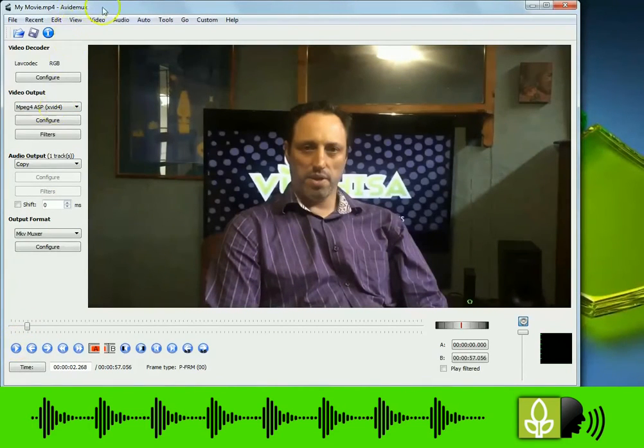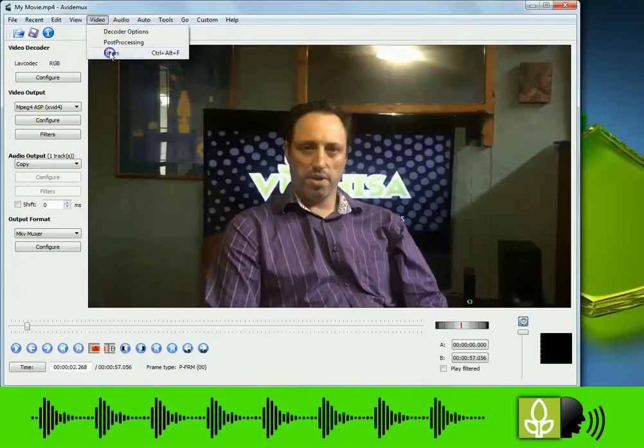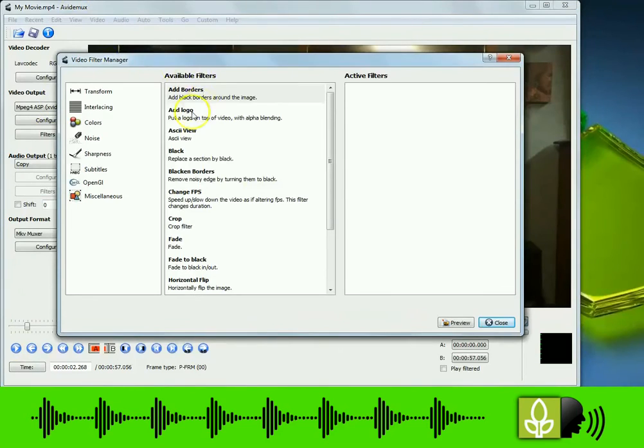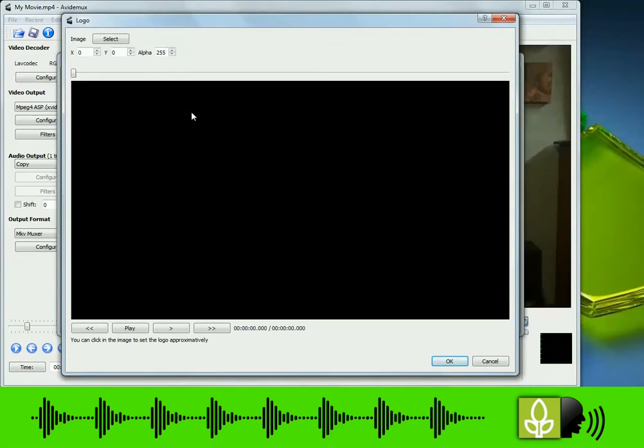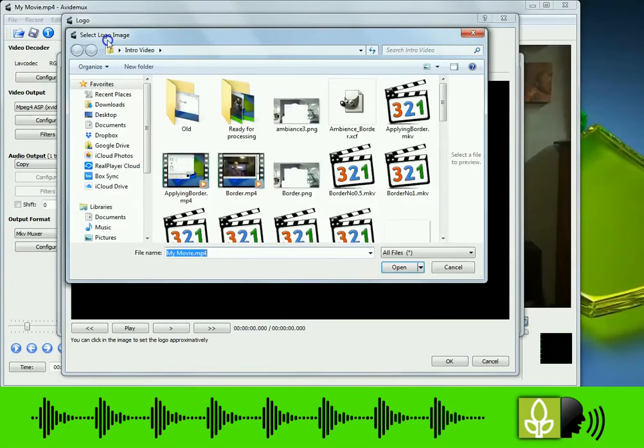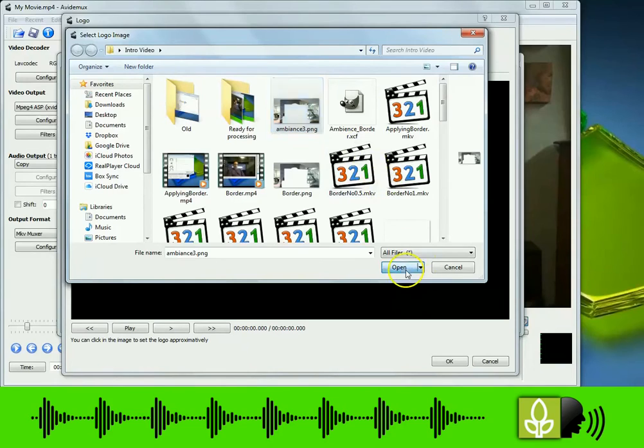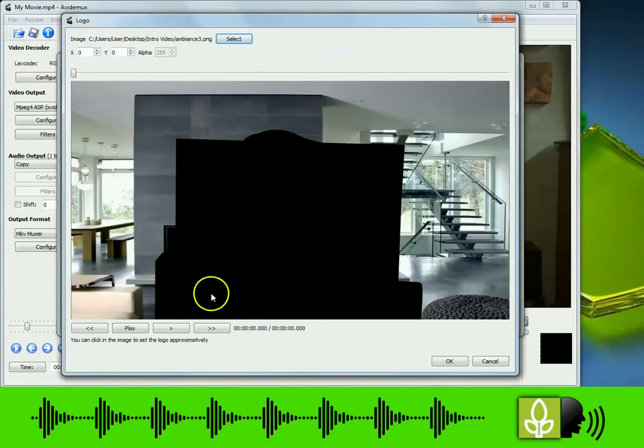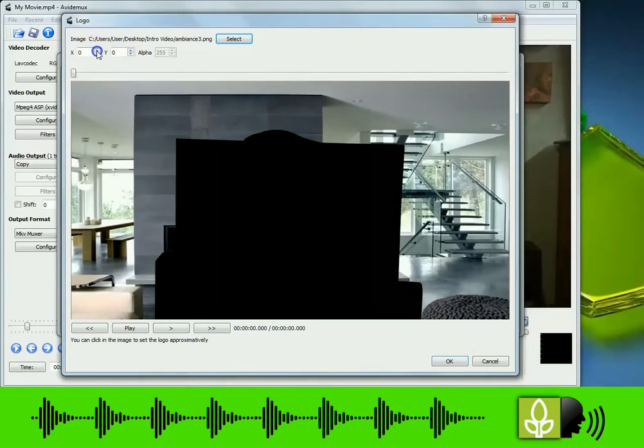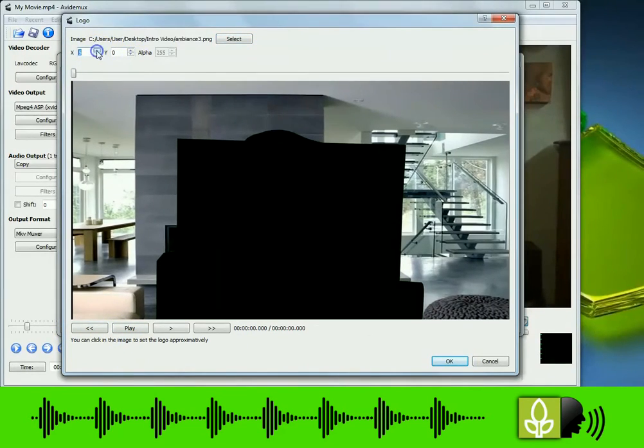Click video filters, add logo. Next to image, click on select, open for the image you just created. Can reposition image with the X and Y values. Close, tick off play filtered, play.